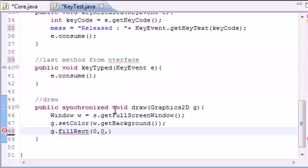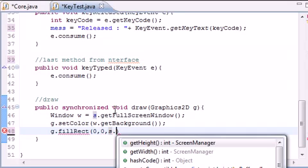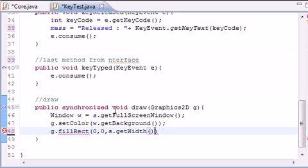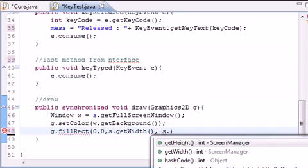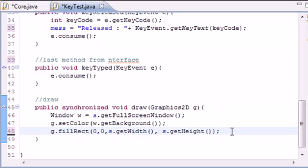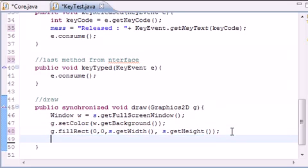So where do we want it to start? Zero, zero, which is the top left of our screen, and that way it can cover everything. How wide do we want it? The width of the screen. So getWidth. And remember, that method should be in your screen class. How tall do we want this rectangle? As tall as the screen is. So S.getHeight(). So we want a rectangle starting at the top left that's as wide as the screen and as tall as the screen.